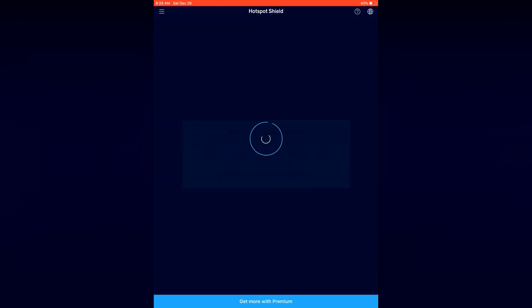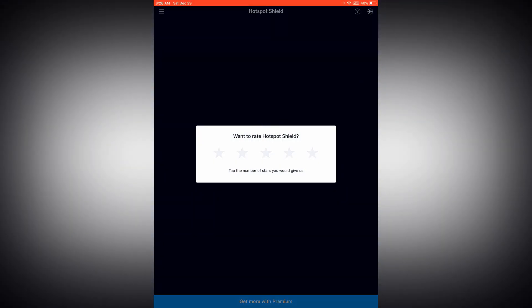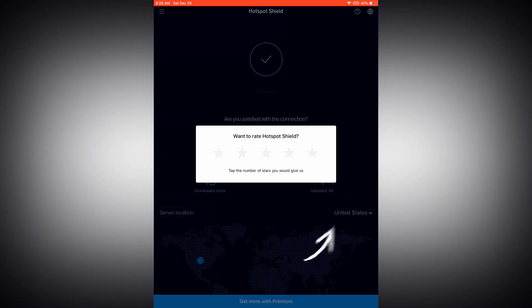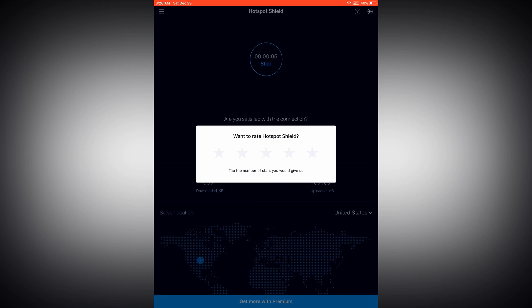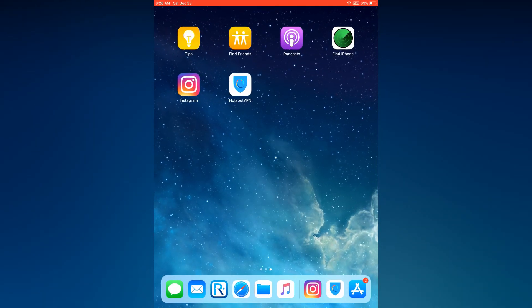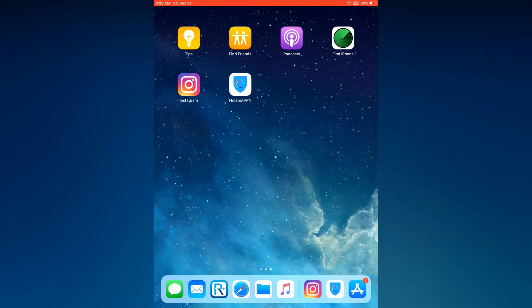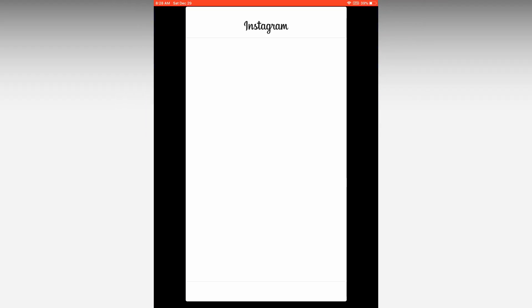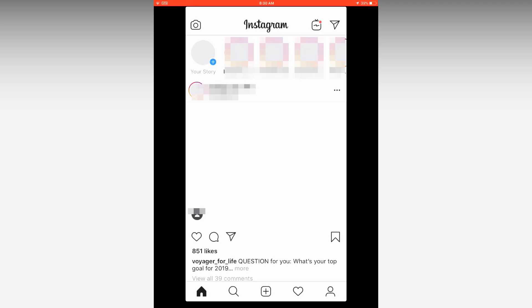Make sure you have United States, UK, or Australia IP. Open Instagram and press for story.